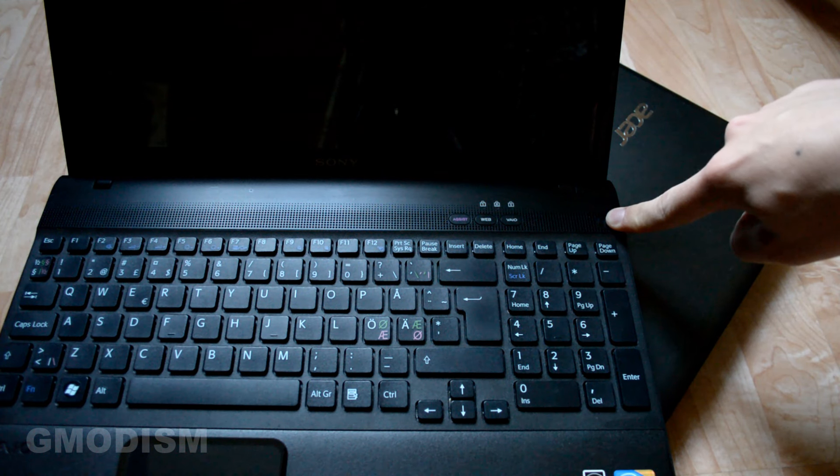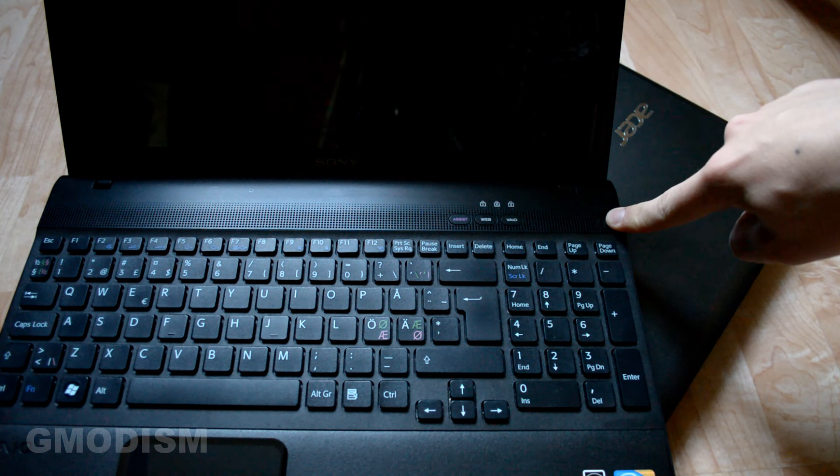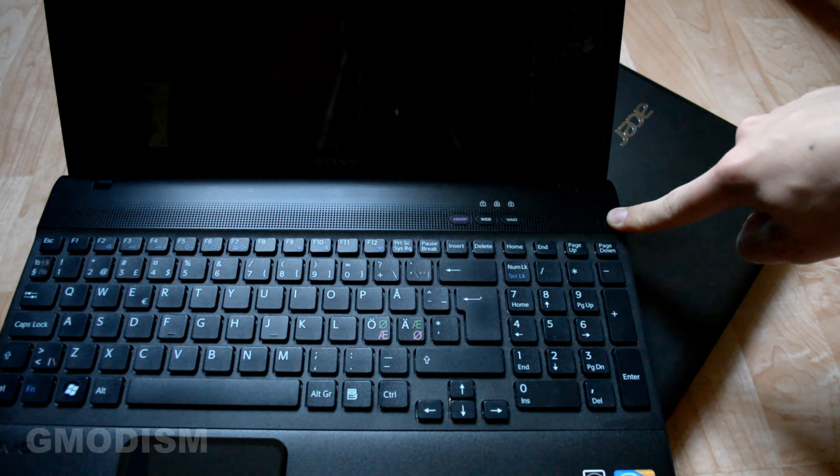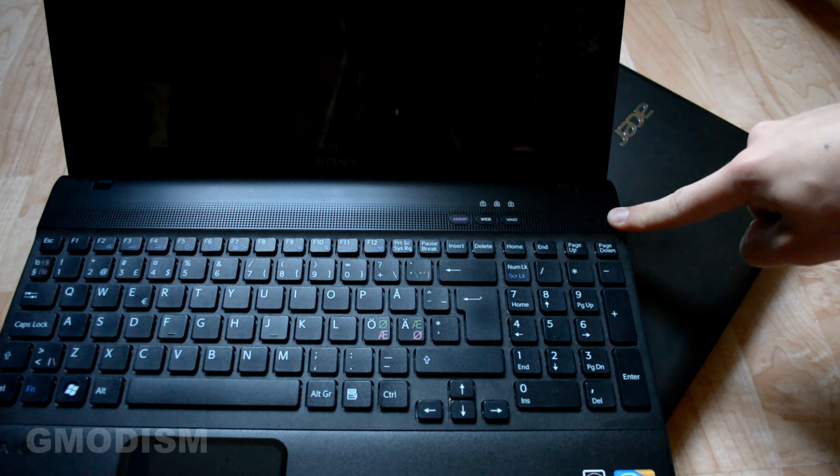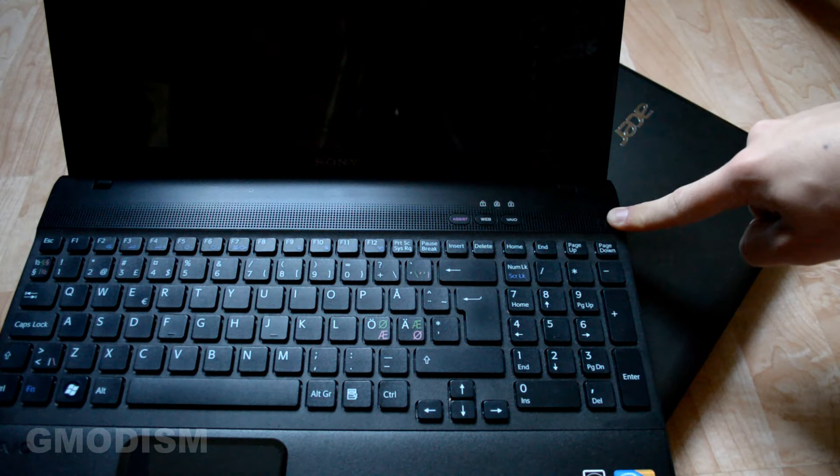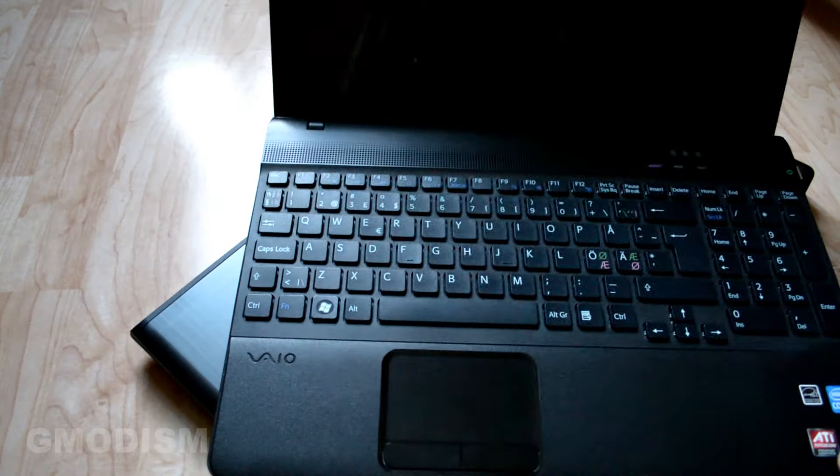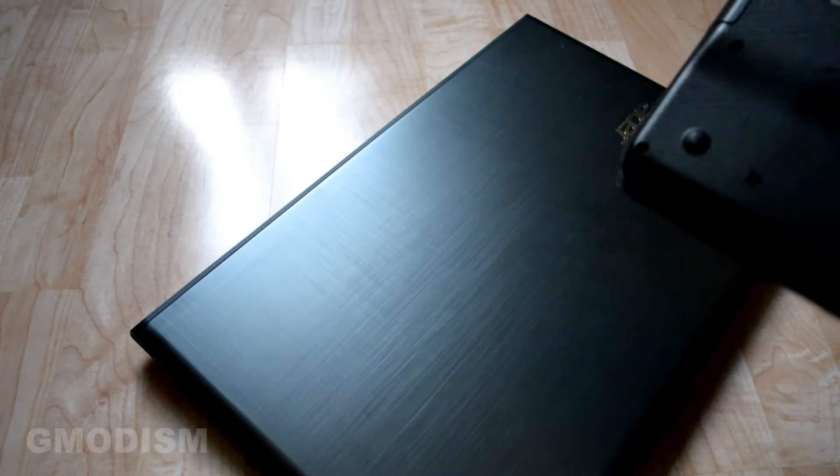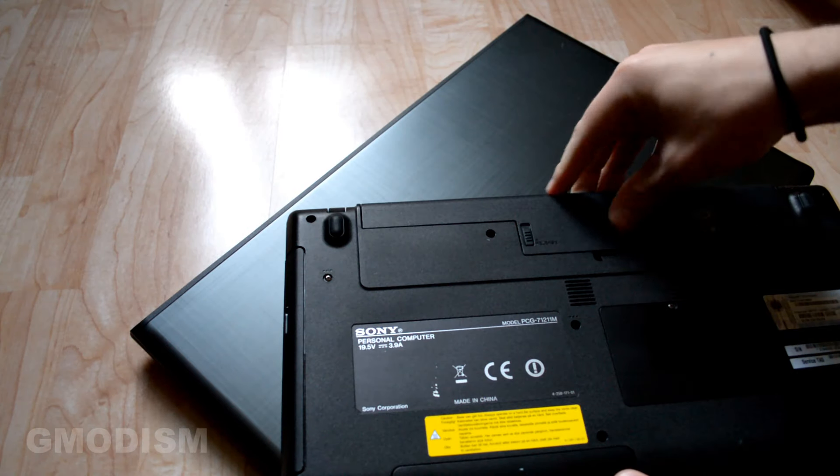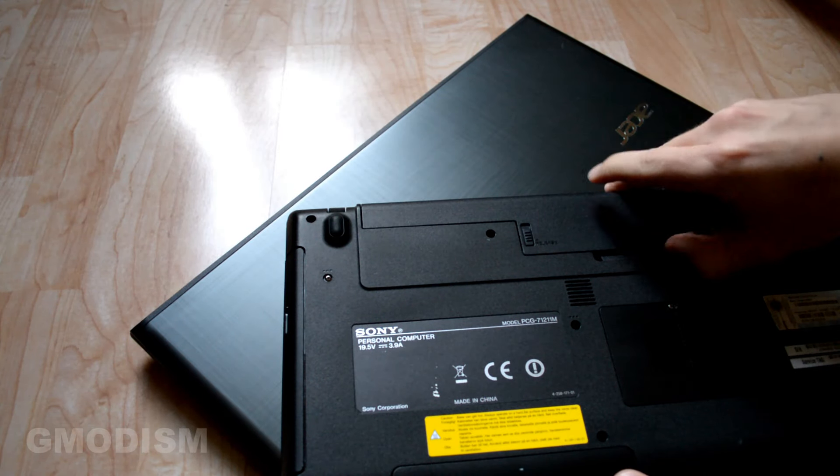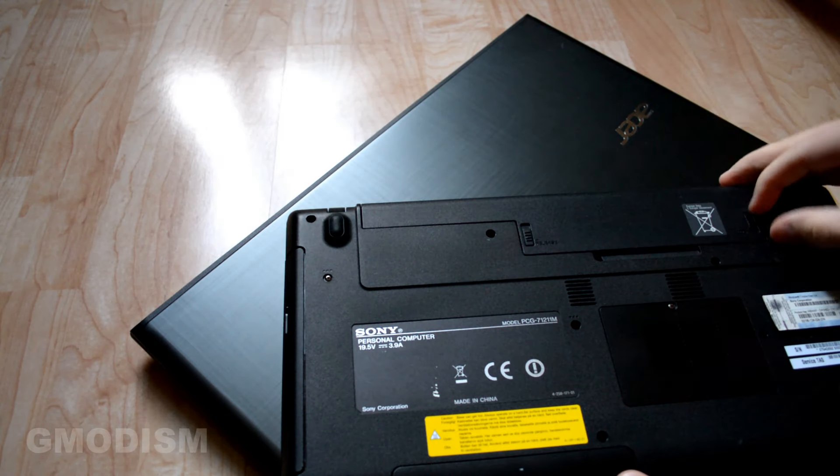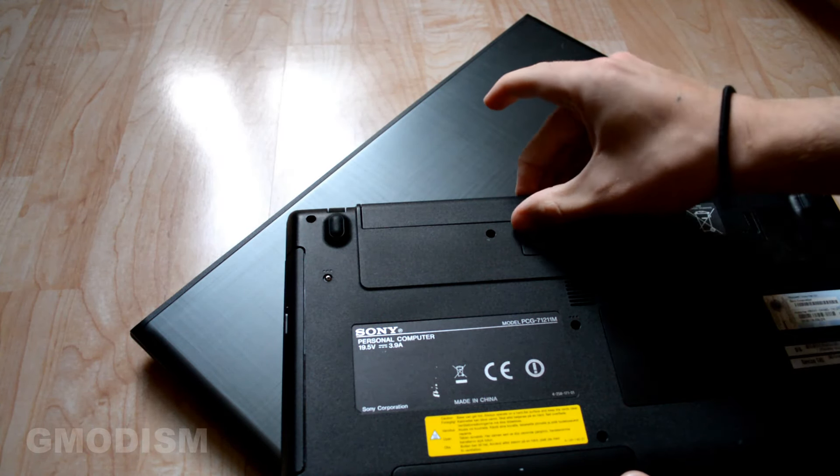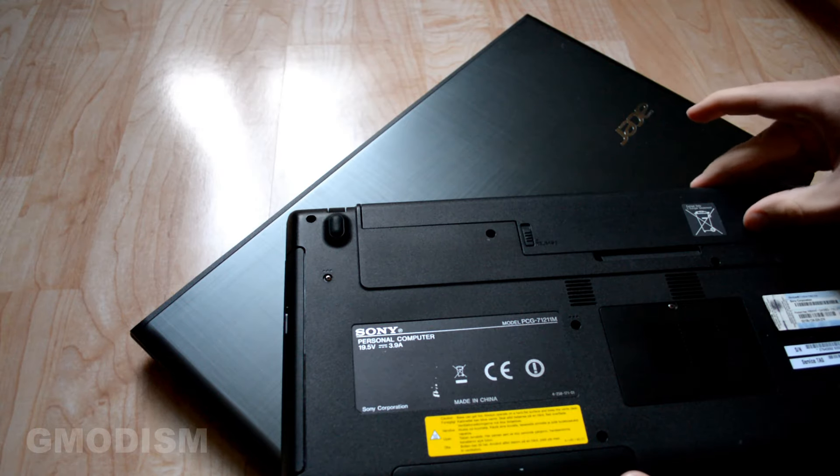When we've held it for 15 seconds, the power should be reset, and we should be able to plug in our battery again and start the computer. So that is that.